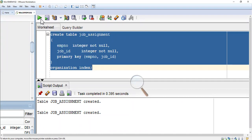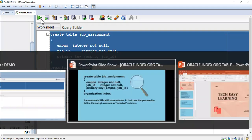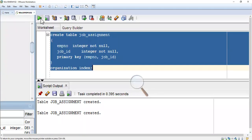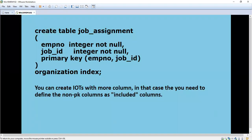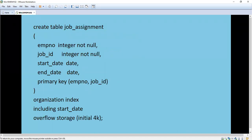The table job_assignment has been created. You can create IOTs with more columns - in that case you need to define the non-PK columns as included columns. We can include non-primary key columns while creating the table. For the same table job_assignment with non-primary columns like start_date and end_date, you have to add the INCLUDE statement. Then you can add the non-primary key columns to this IOT.